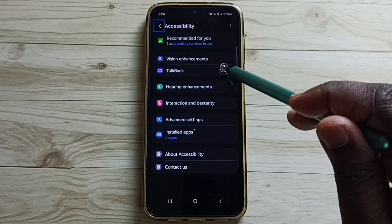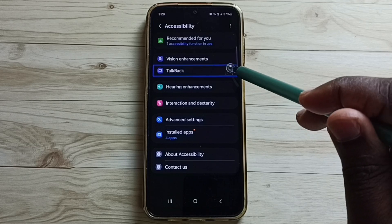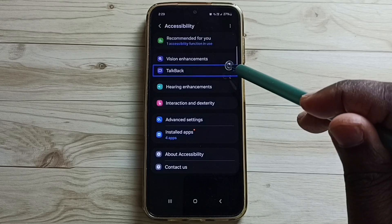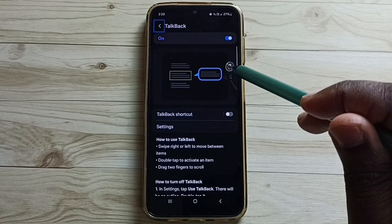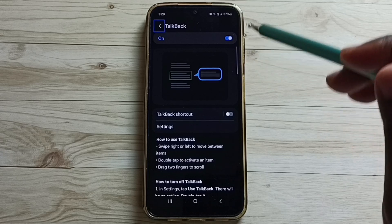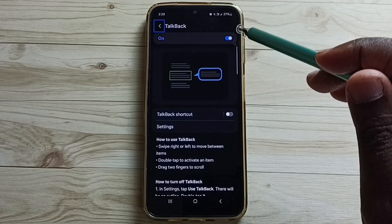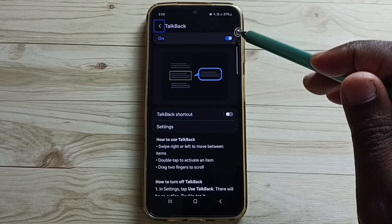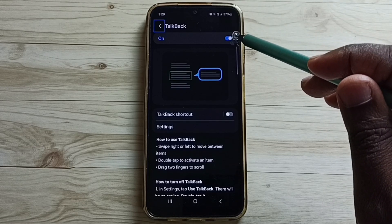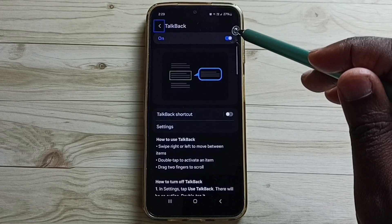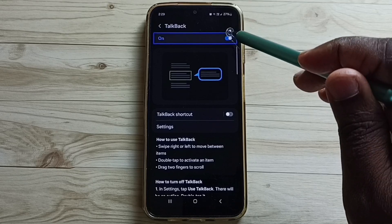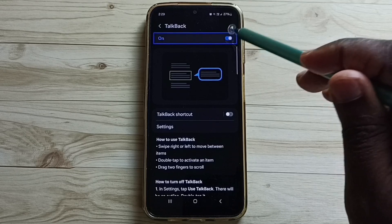Then tap on TalkBack and double tap to open. Here you can see the TalkBack on/off button. Tap here, then double tap.